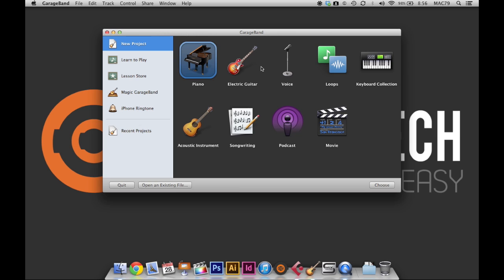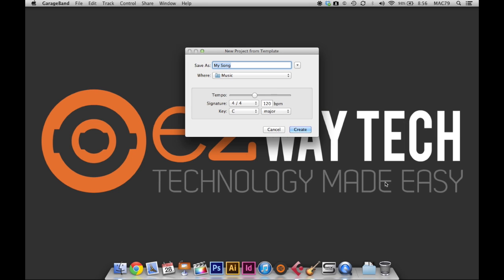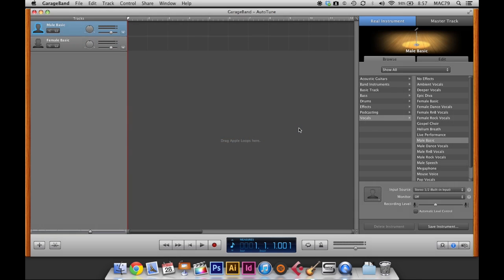So I'm going to choose the voice template and I'm going to name my song file. Make sure that it's saved to the folder that I want it to be saved to, so music, good. And I'm just going to leave everything else the same.